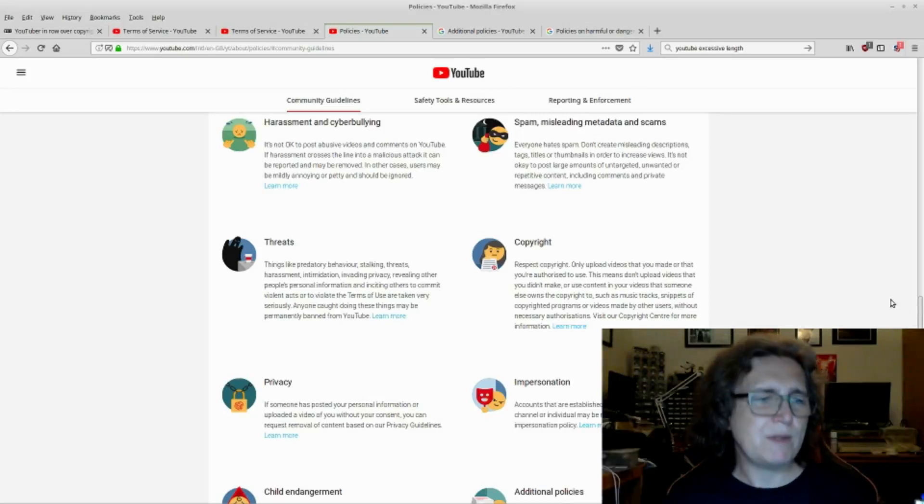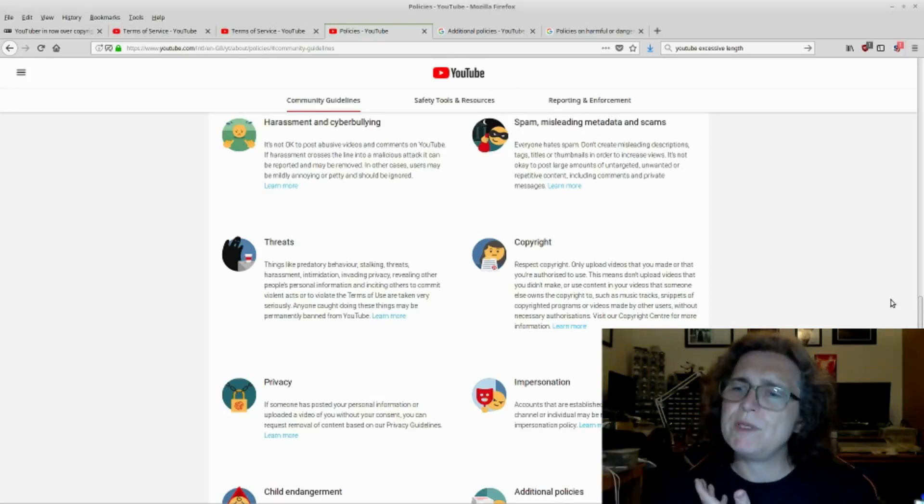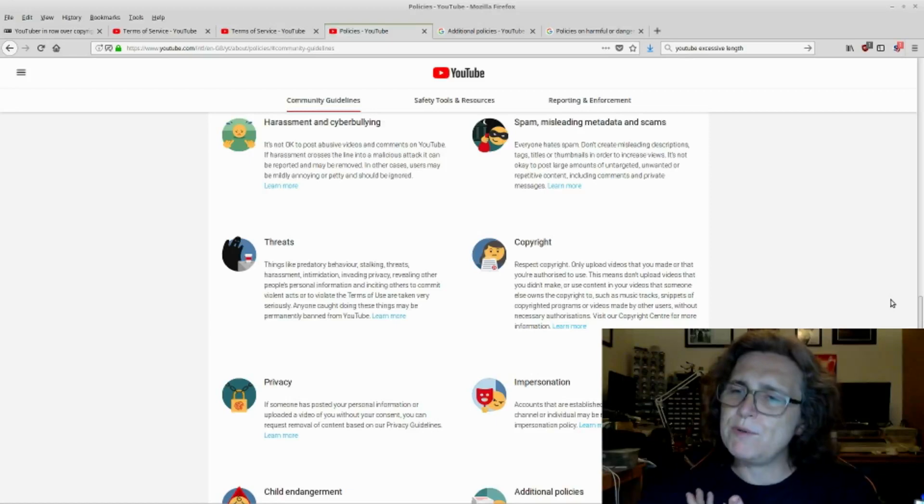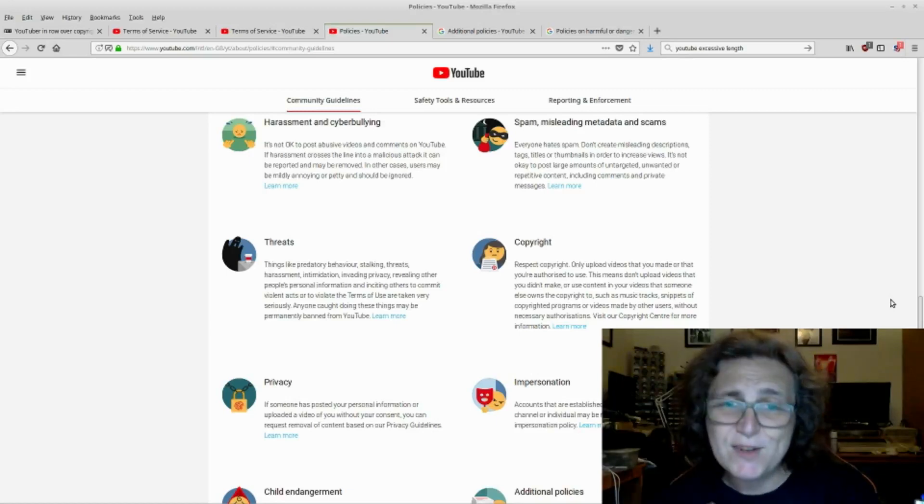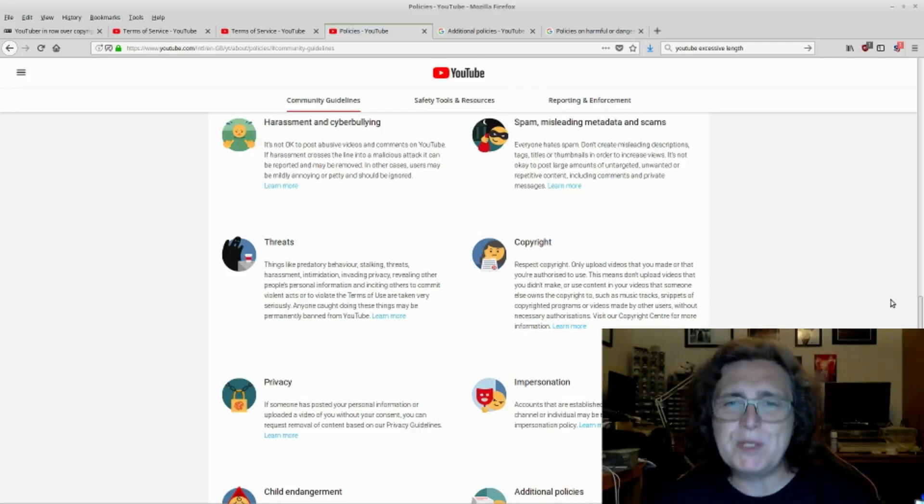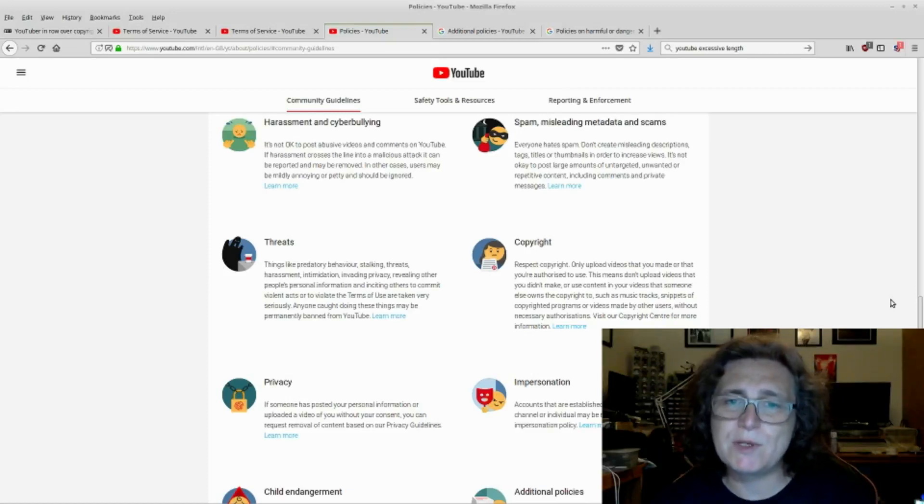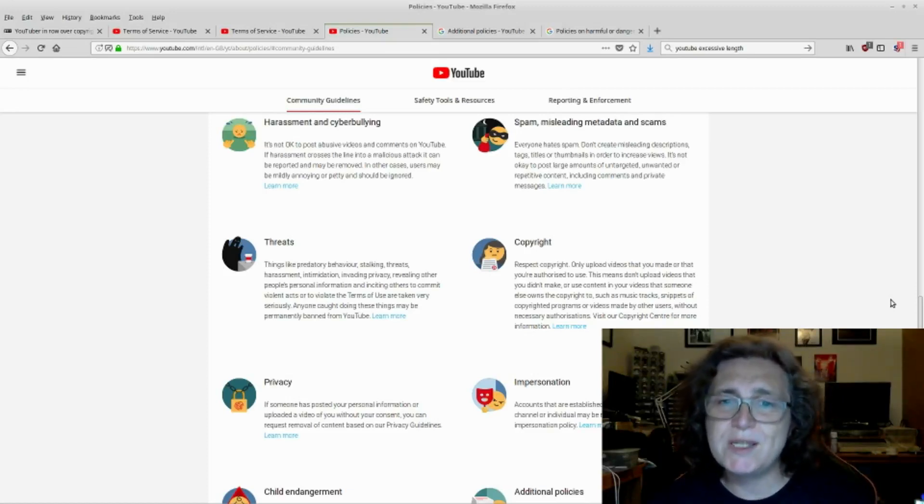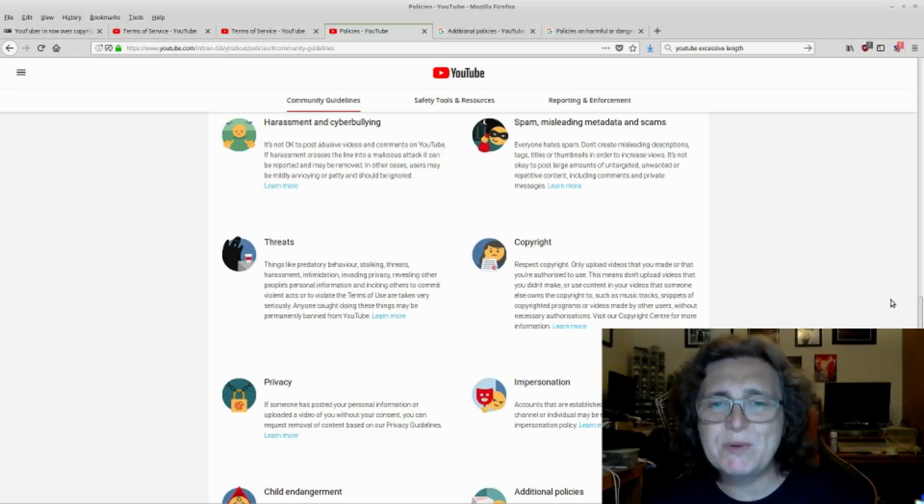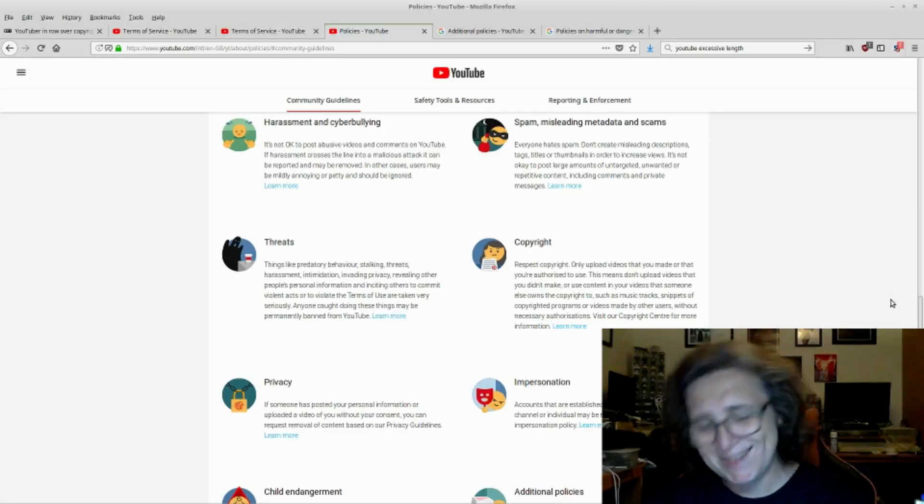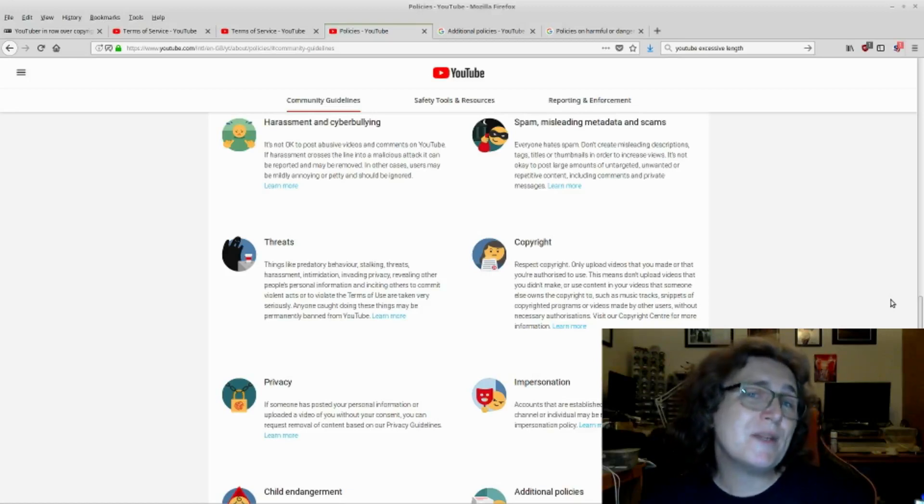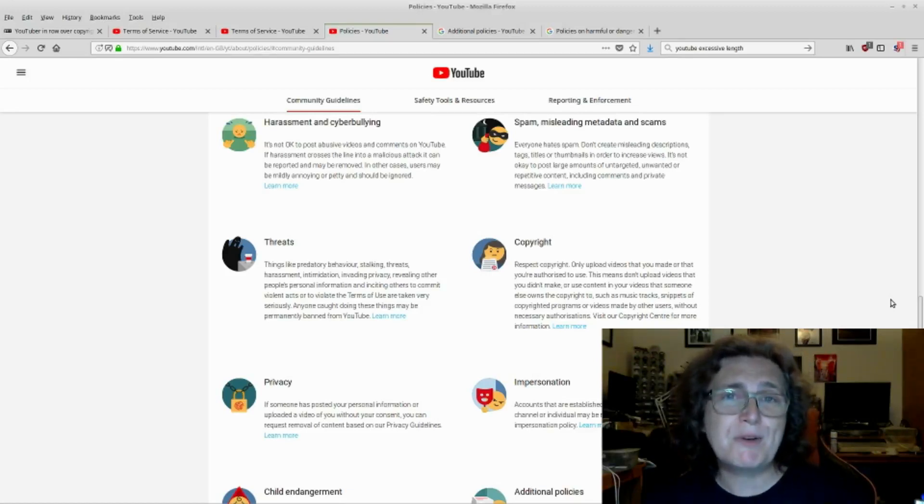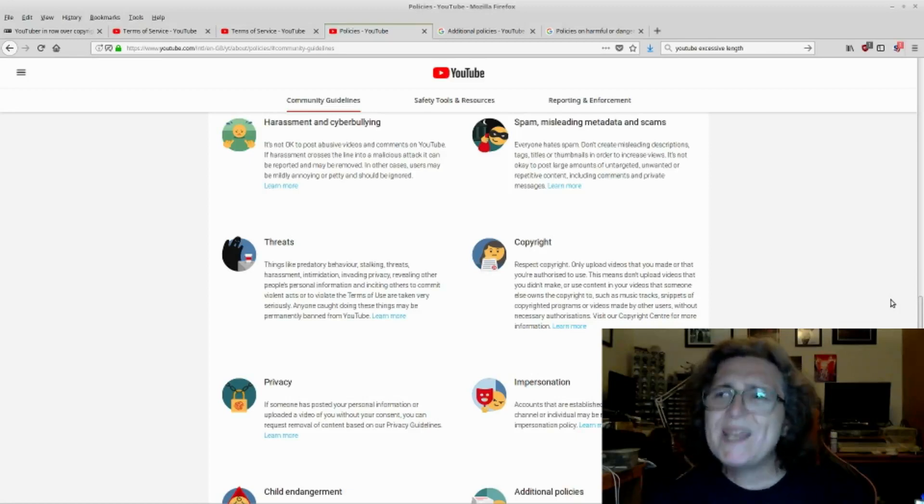Now, under those previous terms of service, it covered that if you upload material, you're granting other users the right to use your blah, blah, blah. And here, respect copyright. Only upload videos that you made or you're authorized to use. That means don't upload videos you didn't make or use content in your videos that someone else owns the copyright to, such as music tracks, snippets of copyright programs, or videos made by other users without necessary authorizations.